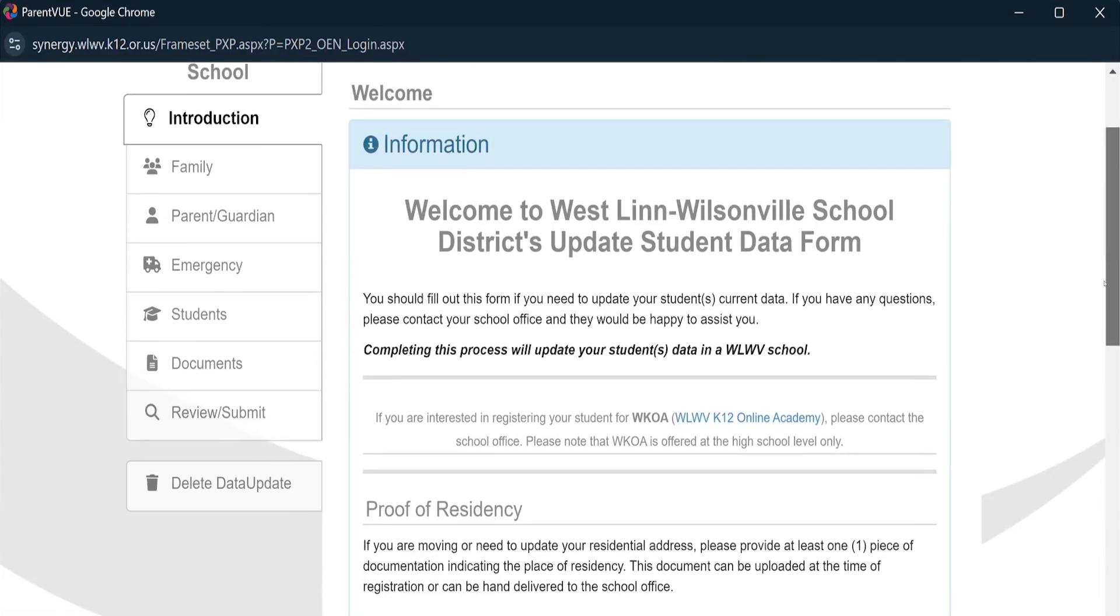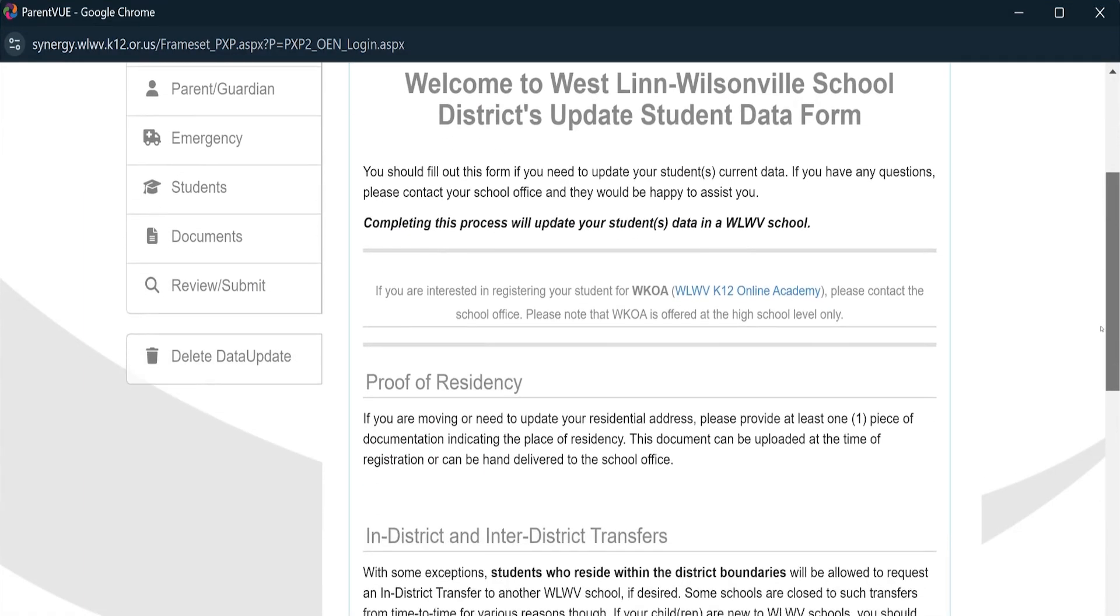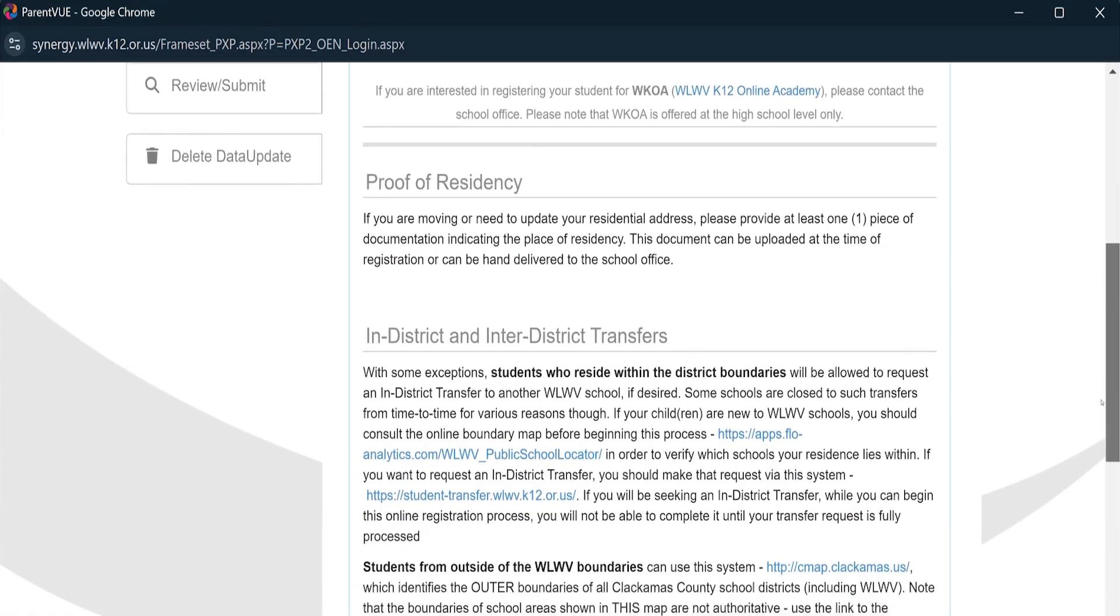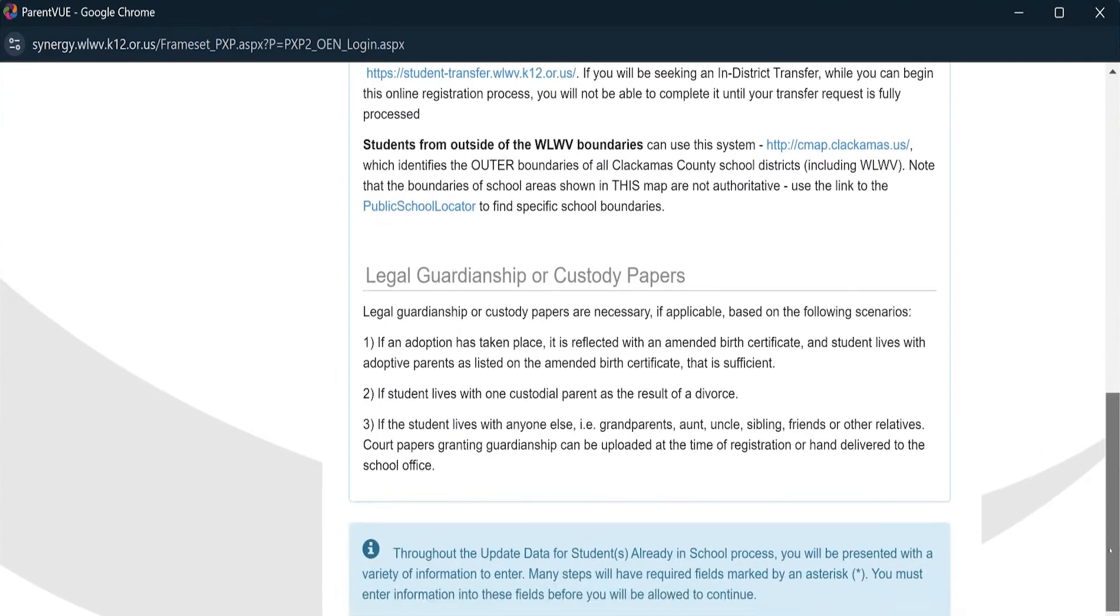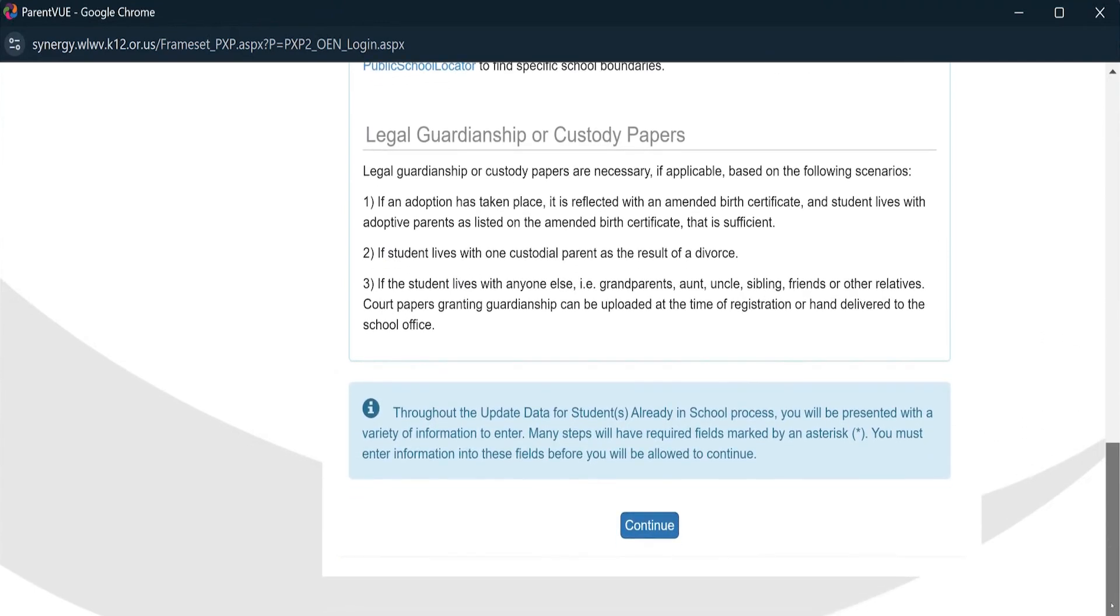Be sure to read the information that pops up. Make sure this registration is for students who have already been attending schools in the district.